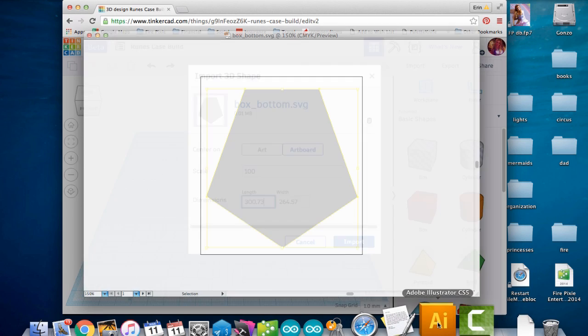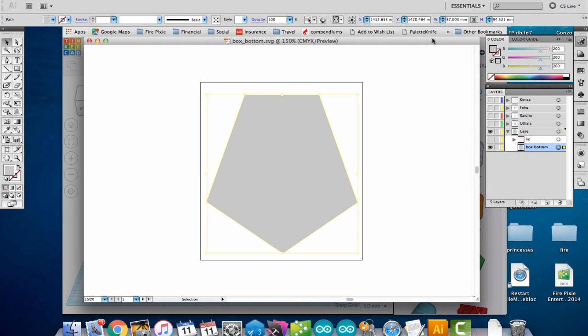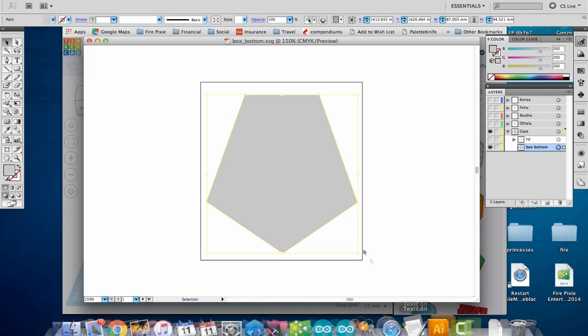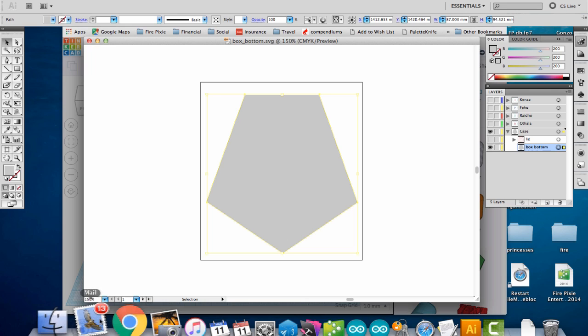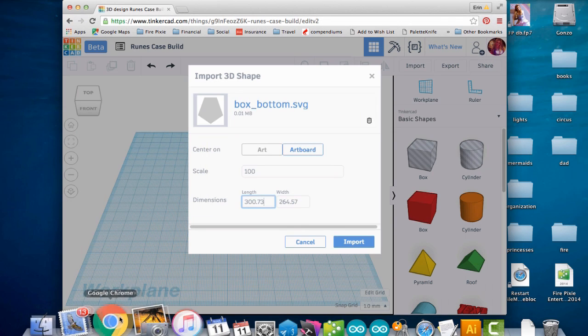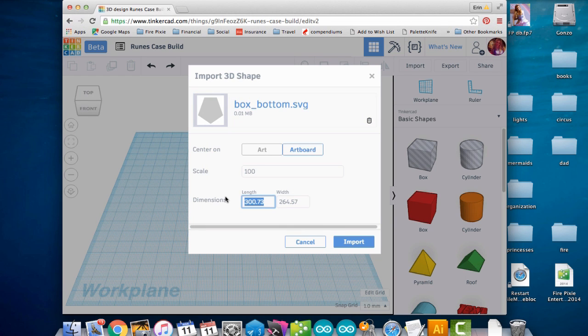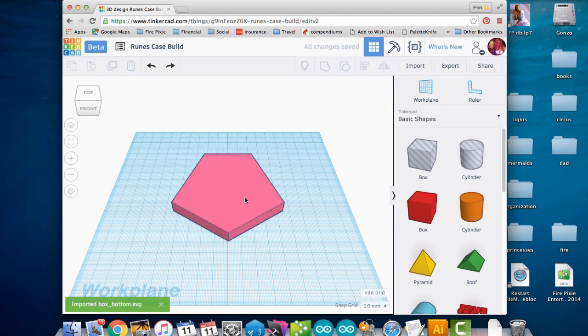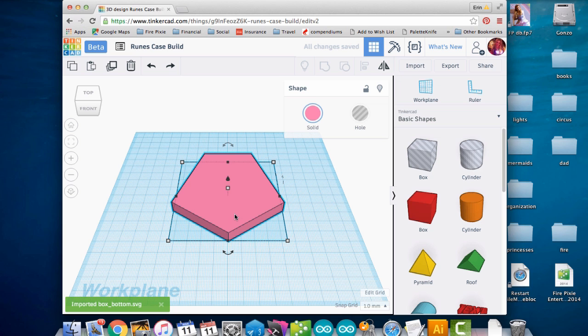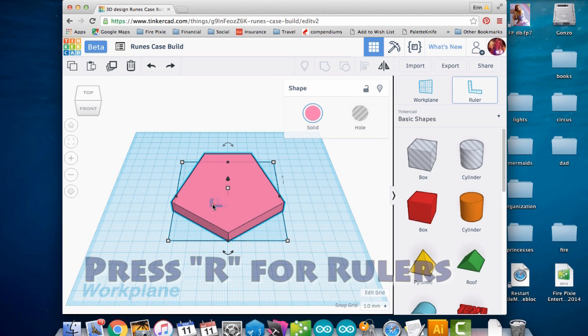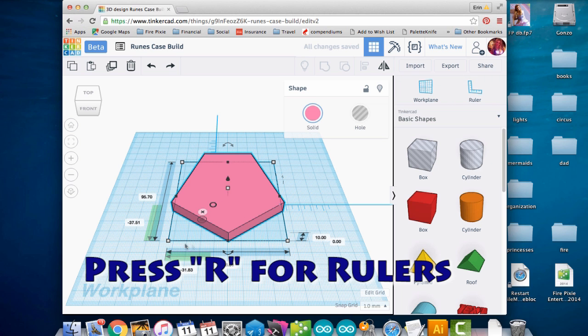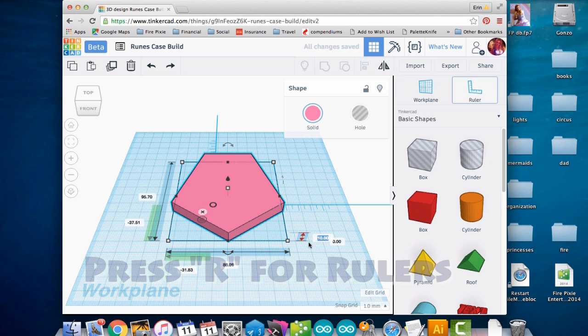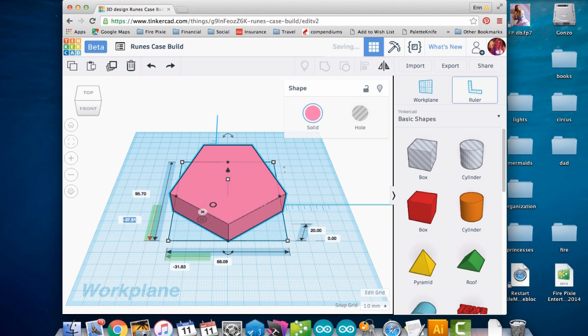I want to grab the dimensions there from Illustrator so that I can get it right. I don't know why Tinkercad doesn't like to import the dimensions, but I can grab them from right here. I have 87 millimeters wide and it looks like 94 and a half millimeters high. I want my case to be about 20 millimeters thick. If I press R, then I can get a ruler and get dimensions here. Right now it imported at 10, so I'm going to go and make that 20. I'm going to make it 25 just because I want a little room to work with.